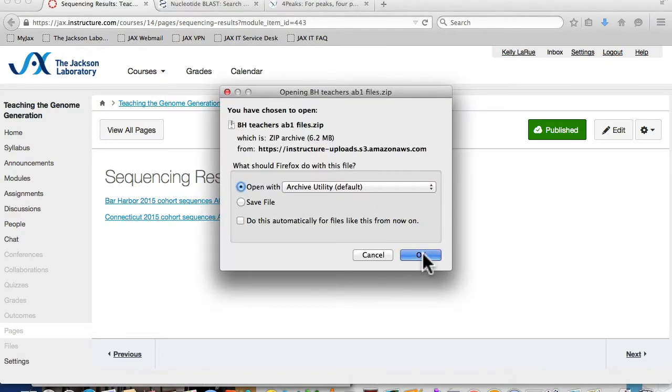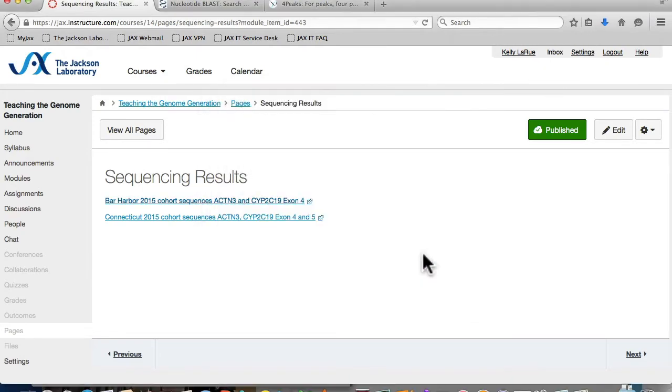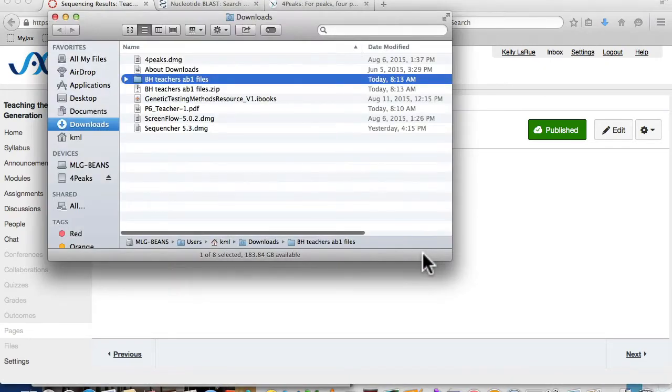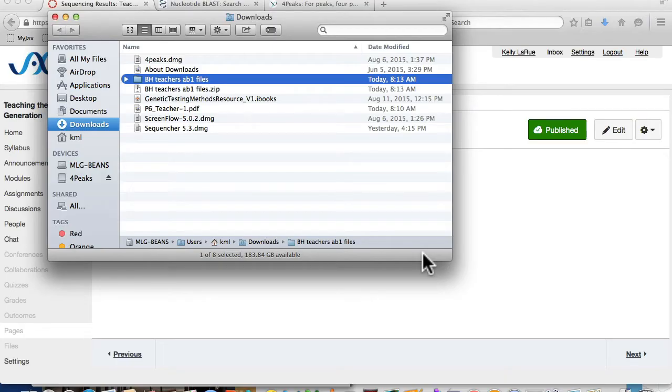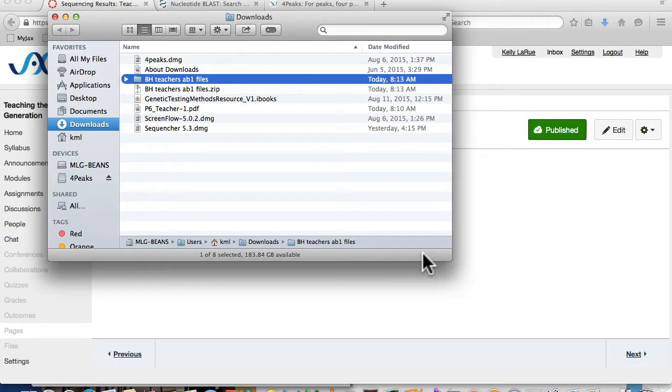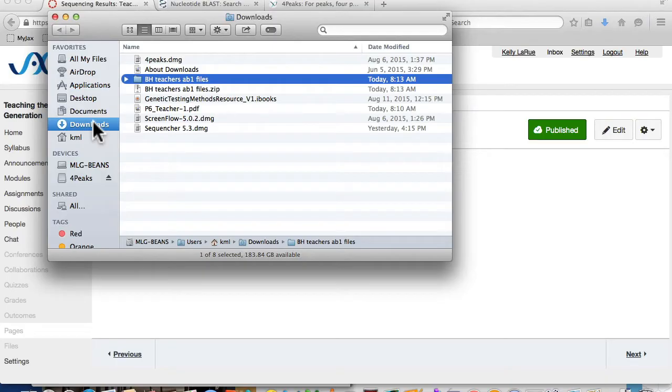Download your class data by clicking on the link. The data is downloaded as a compressed .zip file. The Mac automatically uncompresses the file, but PC users will need to right-click and uncompress the file in order to access the data. Keep in mind that the data is normally held in a Downloads folder, unless you specifically save it elsewhere.